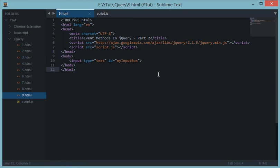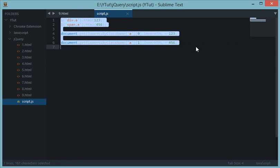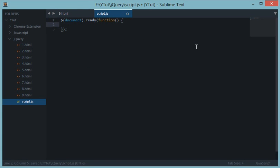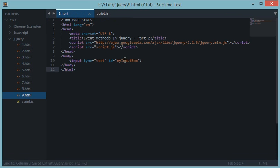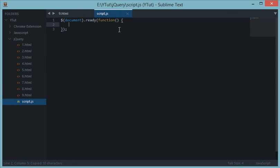What's up everyone and welcome to your ninth jQuery tutorial. In this tutorial we'll be continuing with our event methods in jQuery which we left in the seventh one. So let's continue with this. In the script.js, let's remove this and add document.ready function. Now the document is ready to be manipulated with jQuery.